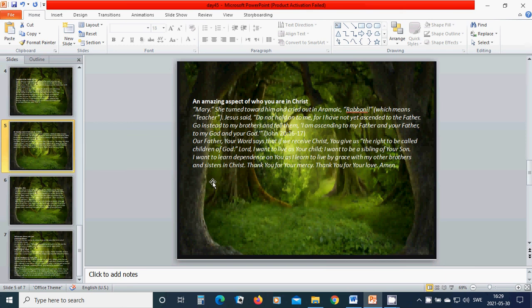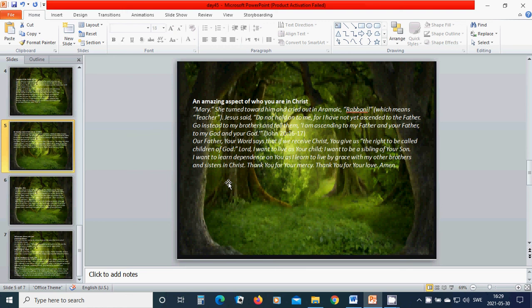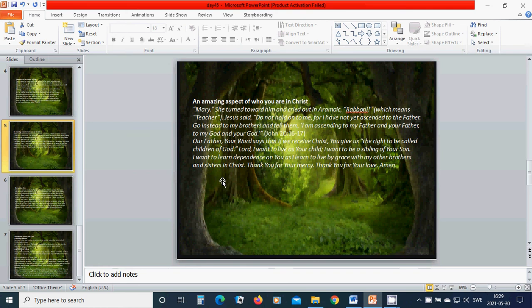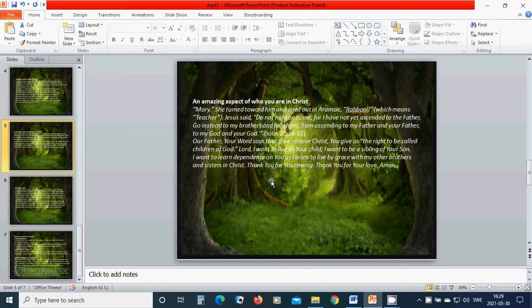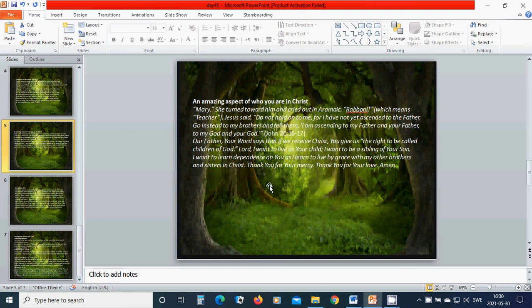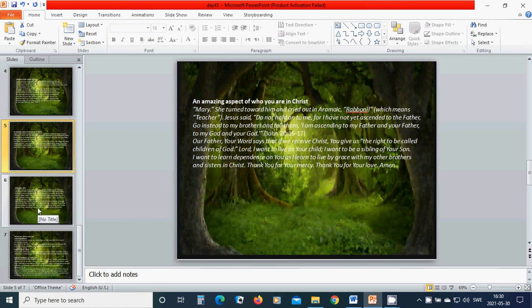An amazing aspect of who you are in Christ. Mary, she turned toward him and cried out in Aramaic, Rabboni, which means teacher. Jesus said, Do not hold on to me, for I have not yet ascended to the Father. Go instead to my brothers and tell them, I am ascending to my Father and your Father, to my God and your God. Heavenly Father God, your word says that if we receive Christ, you give us the right to be called children of God. Beloved Lord, I want to live as your child. I want to be a sibling of your son. I want to learn dependence on you as I learn to live by grace with my other brothers and sisters in Christ. Thank you for your mercy. Thank you for your love. Amen. Hallelujah. Amen.